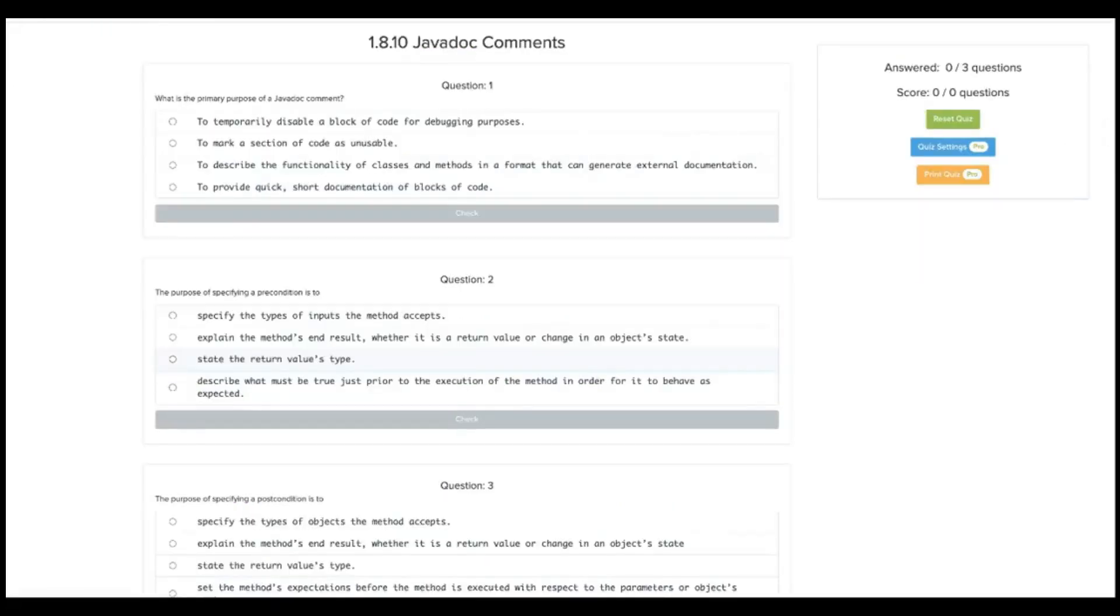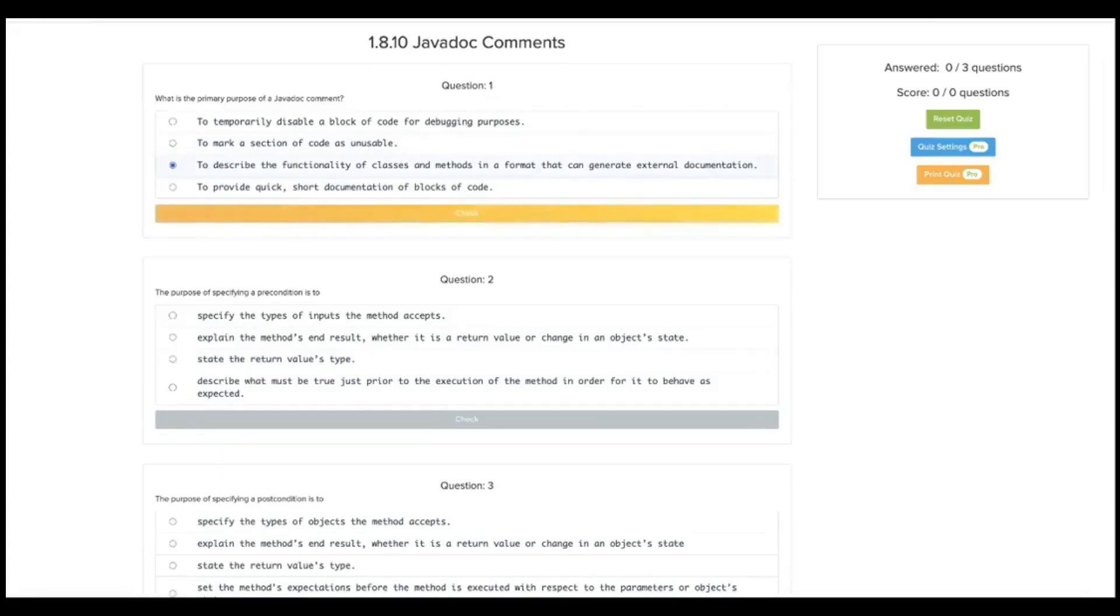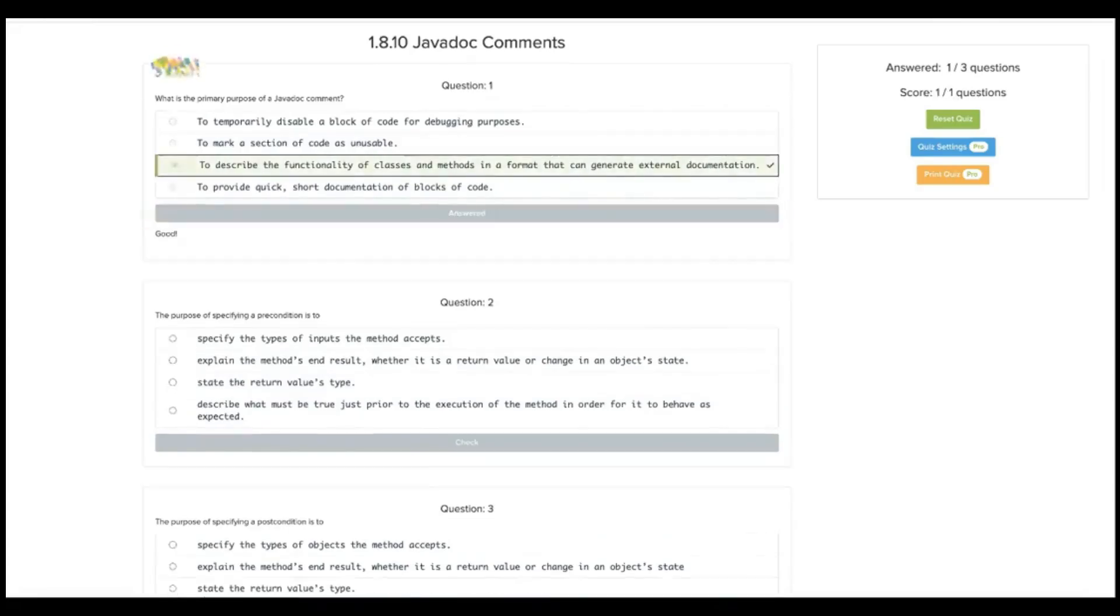What is the primary purpose of a Javadoc comment? To temporarily disable a block of code? No. To mark a section of code? No. To describe the functionality of classes, methods, in a format that can generate external documentation? Yes.